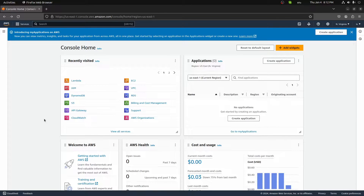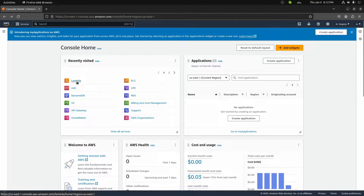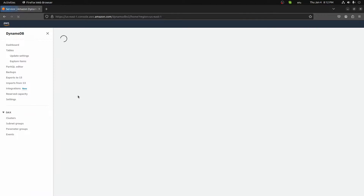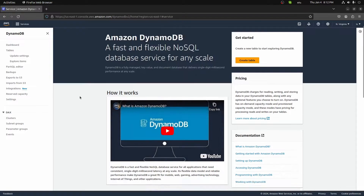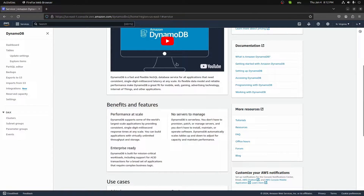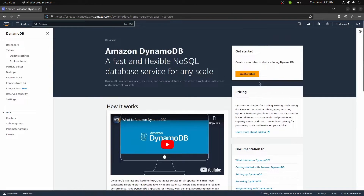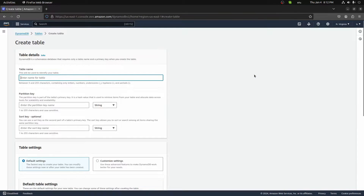Hey everyone. In this video we're going to continue working with AWS and Python. We're going to connect a Lambda function to a DynamoDB instance, and we're going to get an item and put a new item to our database. Lambda is just our serverless function that we've been running the past few videos. DynamoDB is a NoSQL database. Let's go ahead and just create a table.